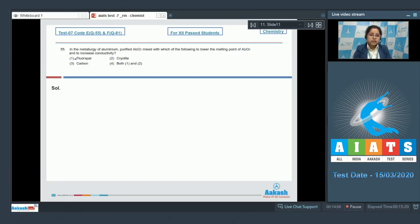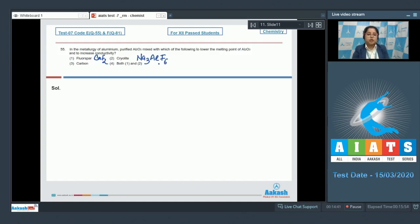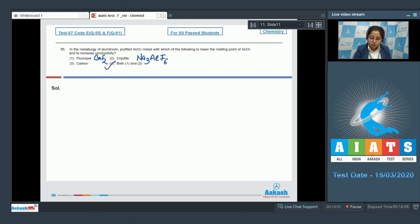Fluorspar, which is CaF2, and cryolite, which is Na3AlF6, is added and the fusion temperature of the mixture is lowered to 900 degrees Celsius. That means the correct answer is option number four.